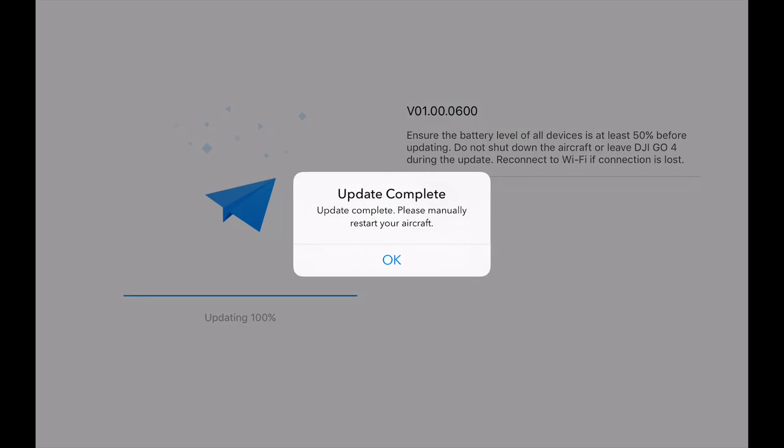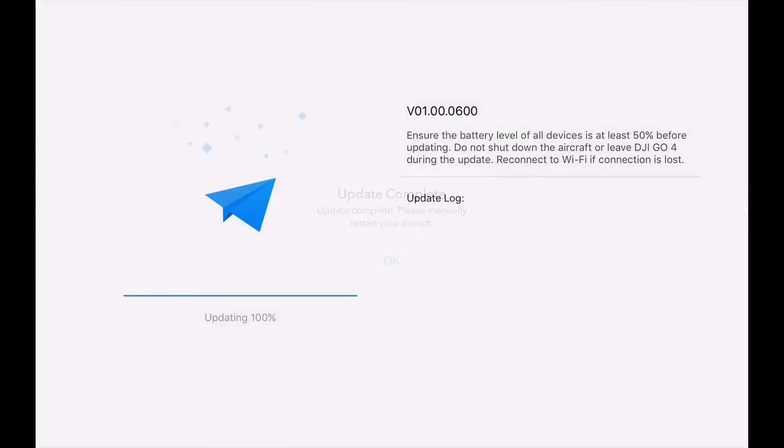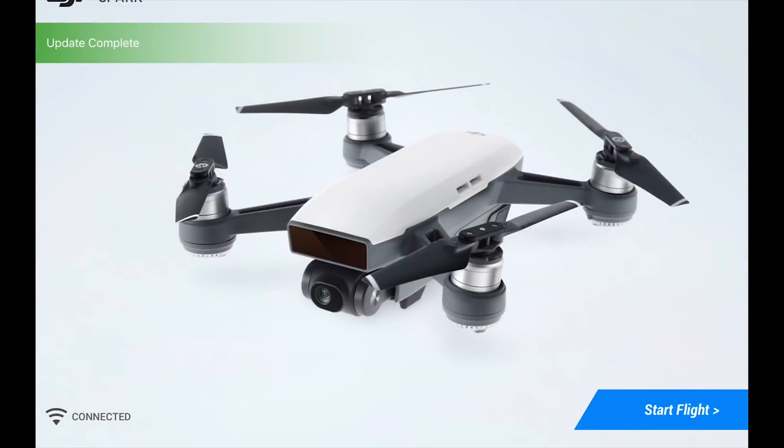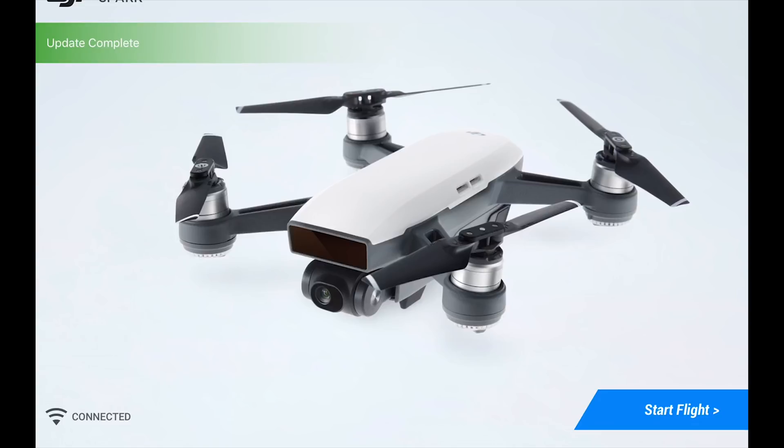So go ahead and hit okay, and then I'll go ahead and power the Spark off. Wait a couple seconds here, and it does pop up that little message that the update was completed. Of course we'll fully know that it was 100% complete once we get this booted up.